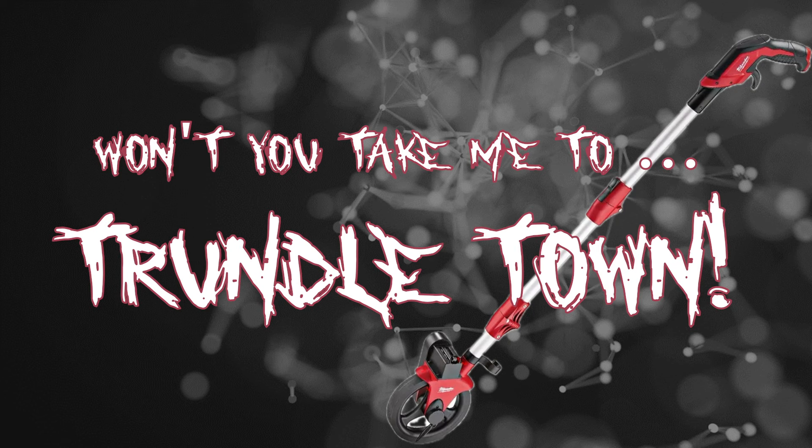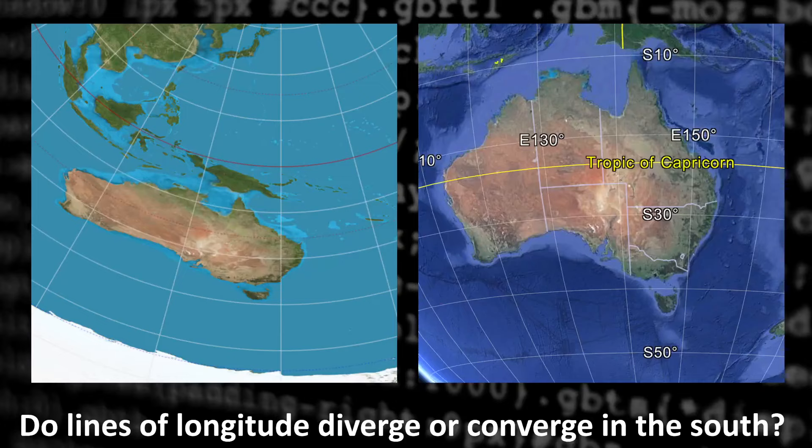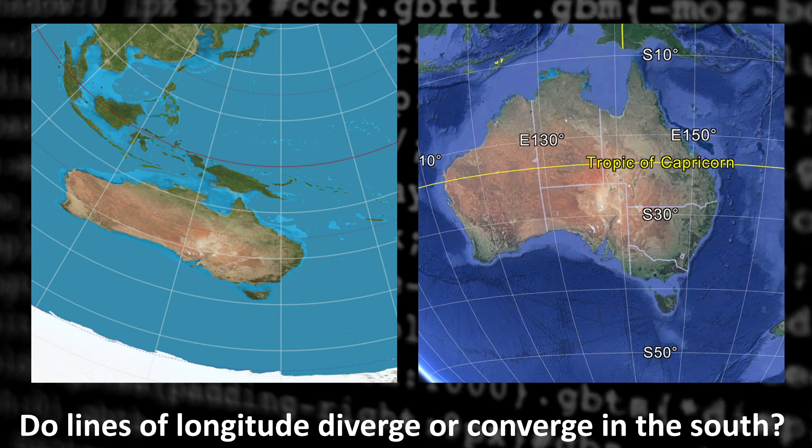Alright, so this morning I was inspired by one Jesse Gordon, Jesse Path of Light, to go take a walk. And the reason I went on this walk was to physically measure the distance between lines of longitude. And that measurement should help us work out whether lines of longitude diverge like a fan, like they would if we lived on the AE map, or whether they converge towards the poles like they would on a globe.